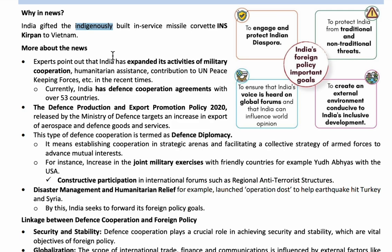India has come forward with many initiatives, including expanding military cooperation, providing humanitarian assistance to UN peacekeeping forces, and expanding defense cooperation agreements with other countries. India has expanded defense cooperation with 53 countries. To increase exports of aerospace, space, and defense goods and services, the Defense Production and Export Promotion Policy 2020 was released by the Ministry of Defense.